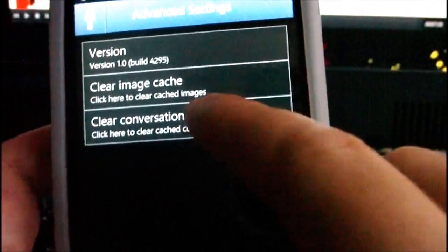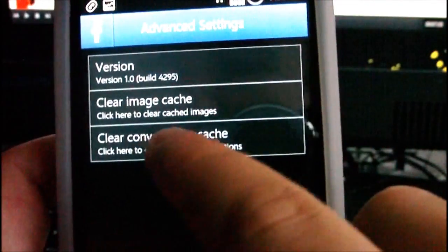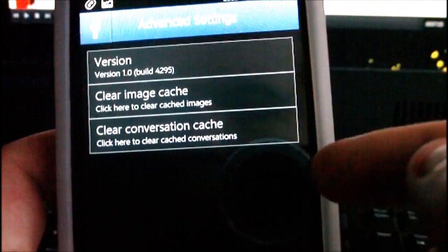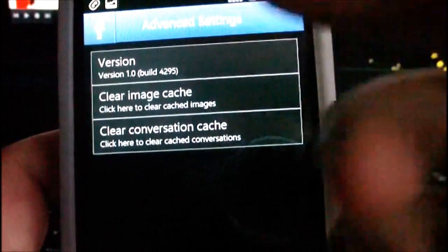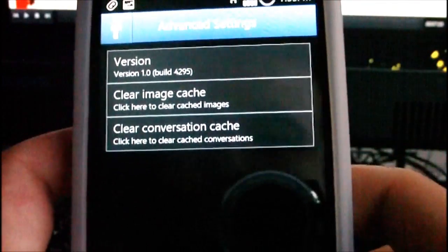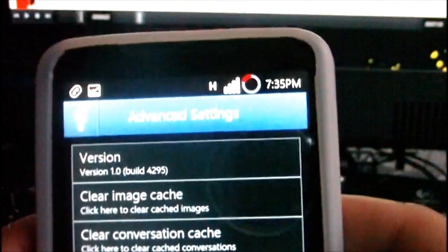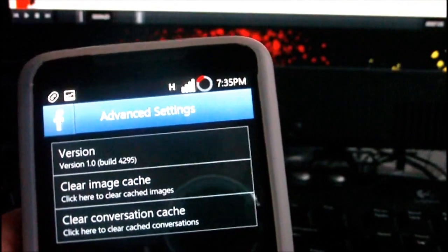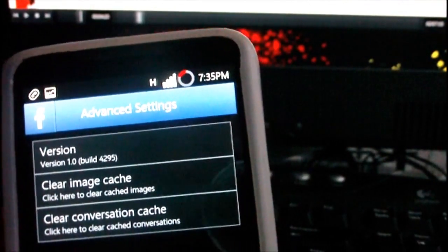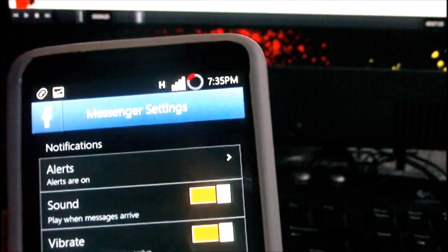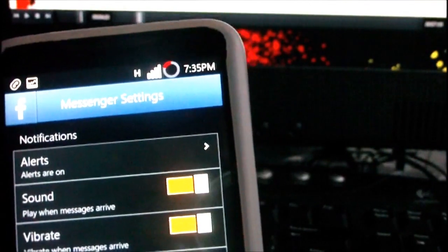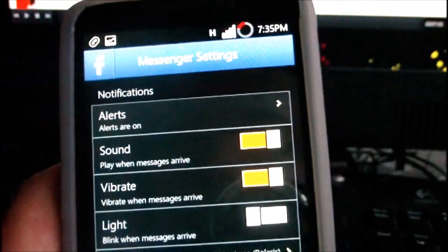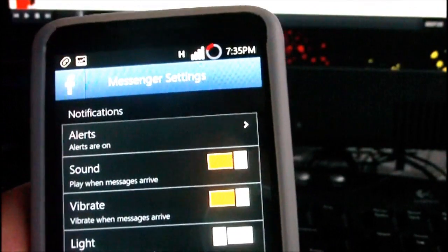If you go to advanced settings it tells you the build number, and you can clear the cache — either the conversation cache or the image cache. This is the first version of the app, and I'll leave a download link in the description so you can try it for yourself.